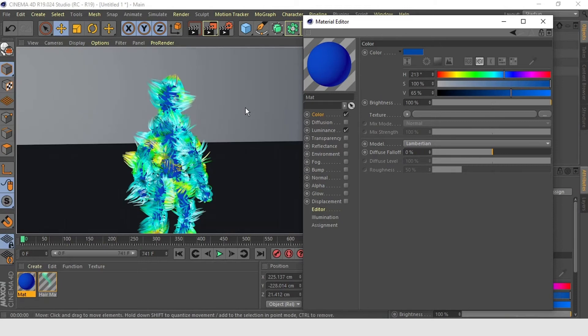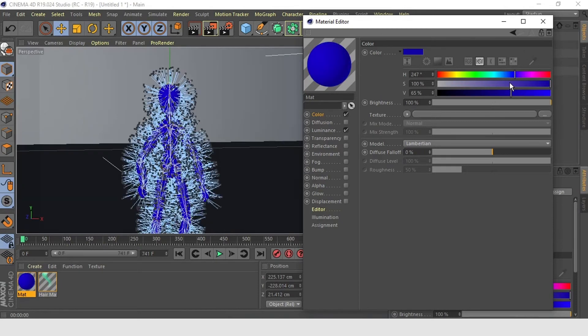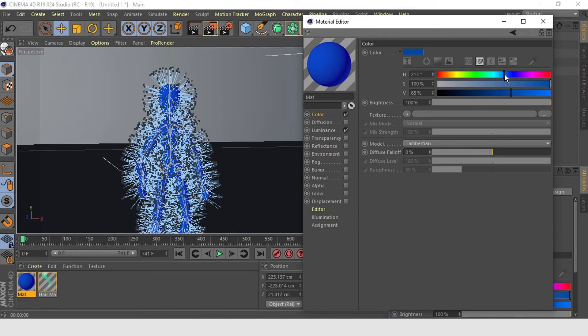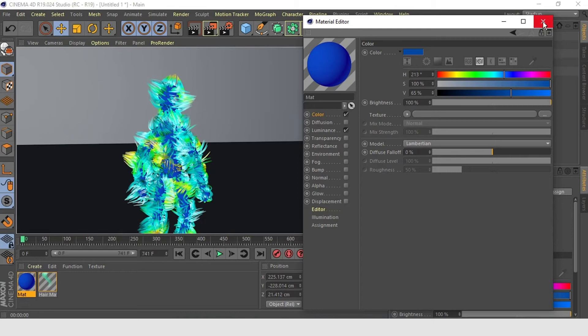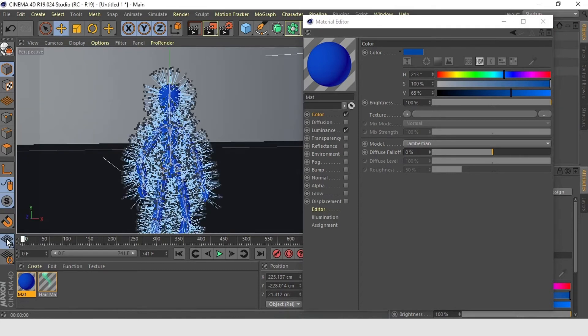So those are the main settings that I will use in pretty much every hair simulation I do. Even if I am going to tweak that hair simulation beyond just these settings, I will still always use these settings. But if you want to add some extra awesome, there are few more things that we can do.